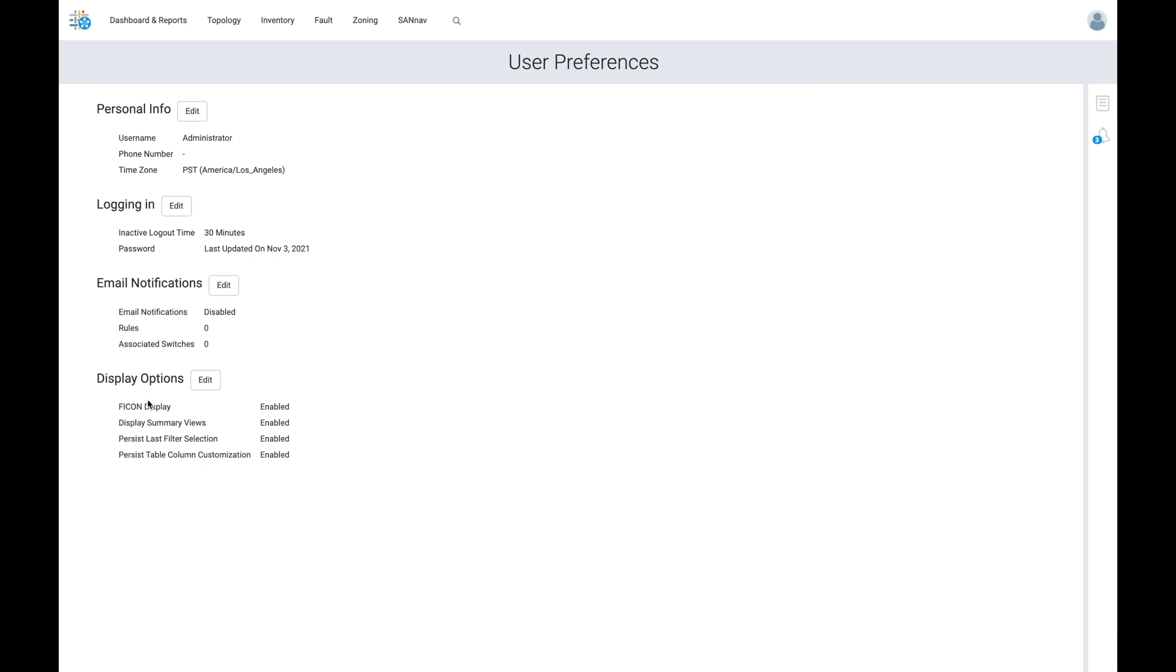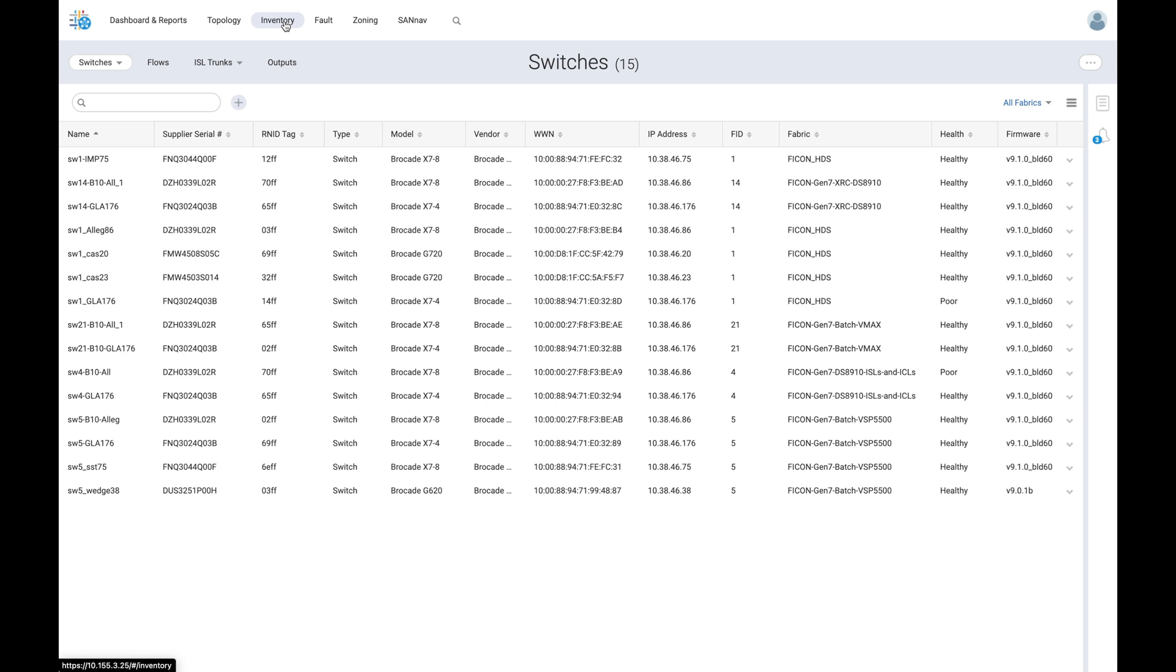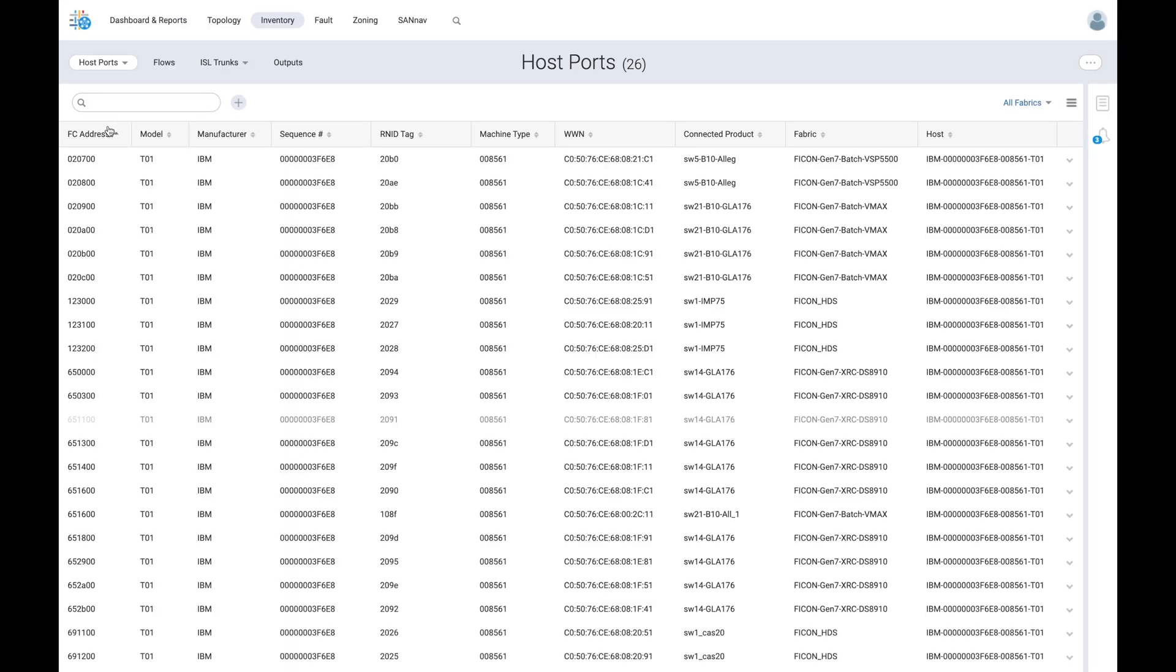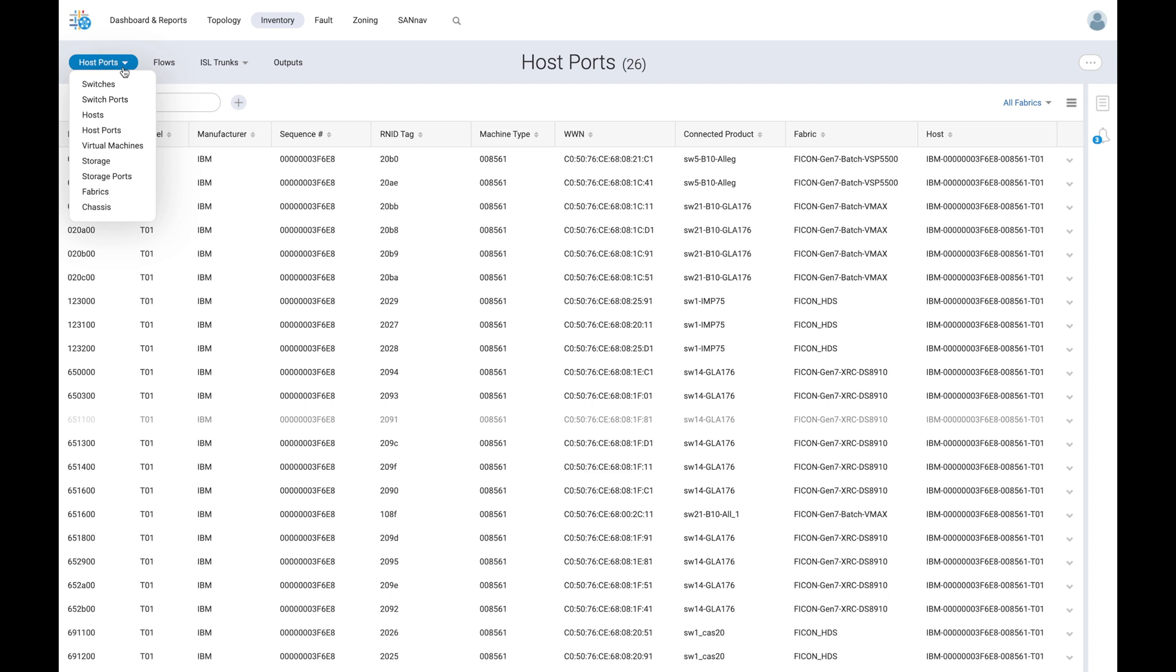With the FICON display now enabled in SANNAV, users can utilize the inventory tab to view the newly loaded FICON attributes. For example, when viewing host ports, users can now see the fiber channel address, model, manufacturer, sequence number, RNID tags, and machine type, all of which is helpful data for FICON users.